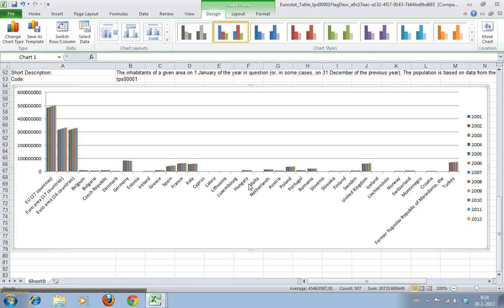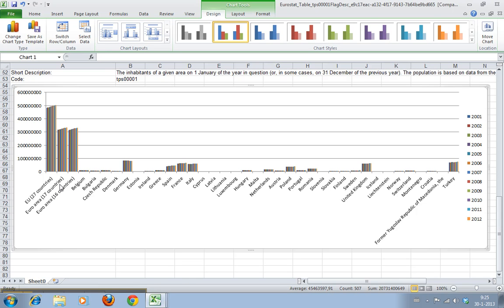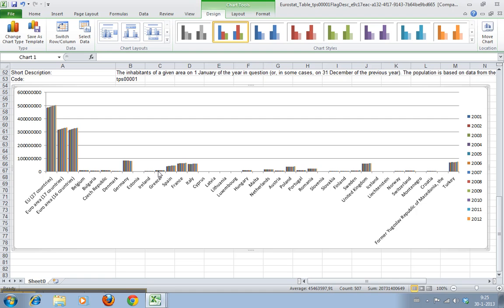Here you can see all the individual countries but the first three are the EU total, the Euro area 17 countries and the Euro area with 16 countries. Don't know what the difference is but apparently somewhere halfway the time period another country joined the Euro I guess.